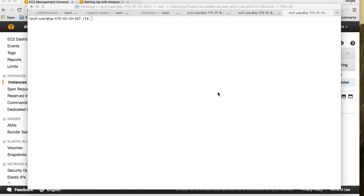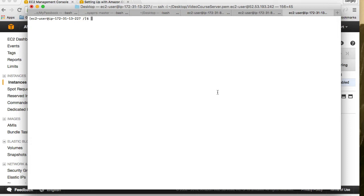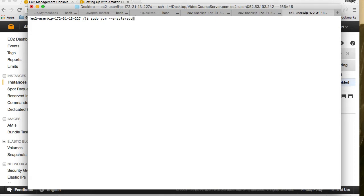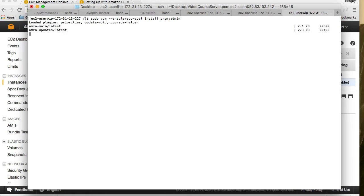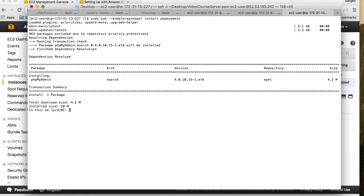In this video we will download and install phpMyAdmin. Installation of phpMyAdmin is very similar because we are also going to use sudo yum, although there is one repo that we will need to enable. So I will do sudo yum, and then I'll type enable repo equals epal. And then I can do install phpMyAdmin.